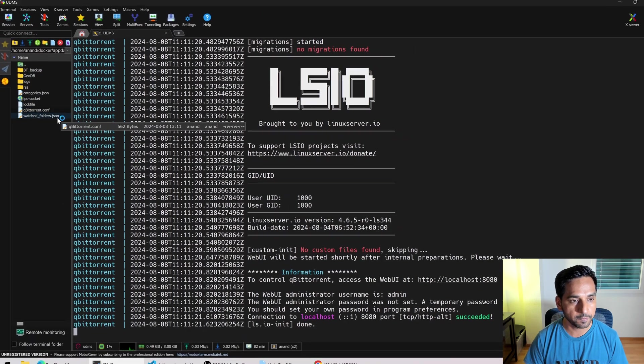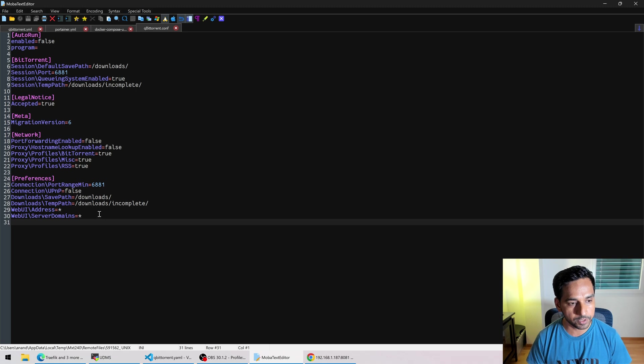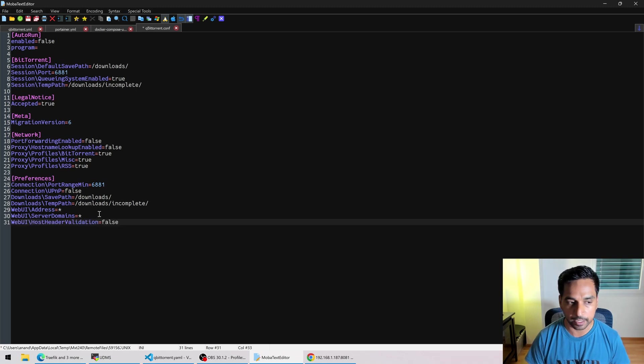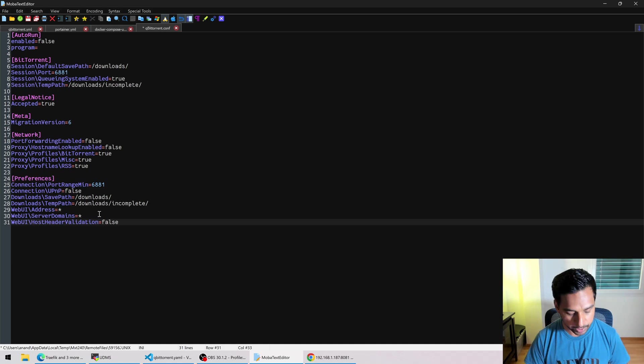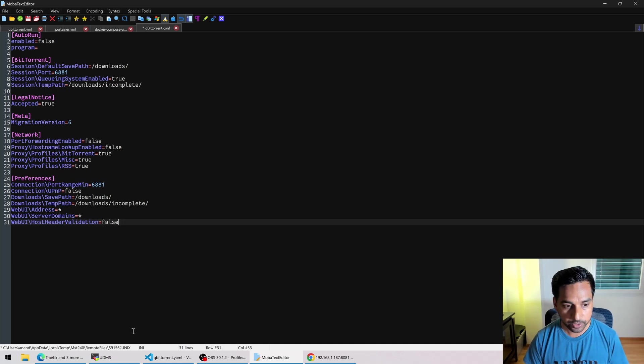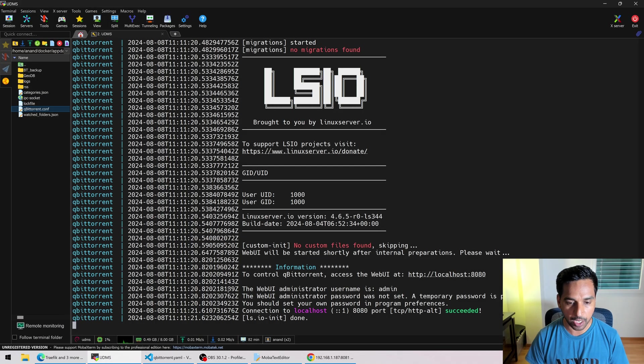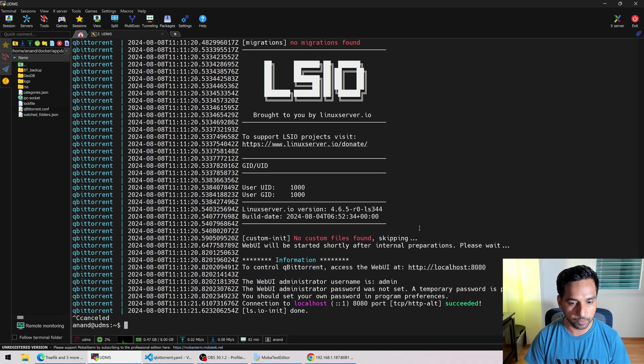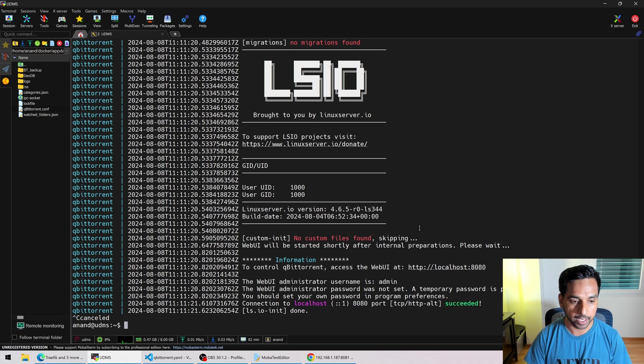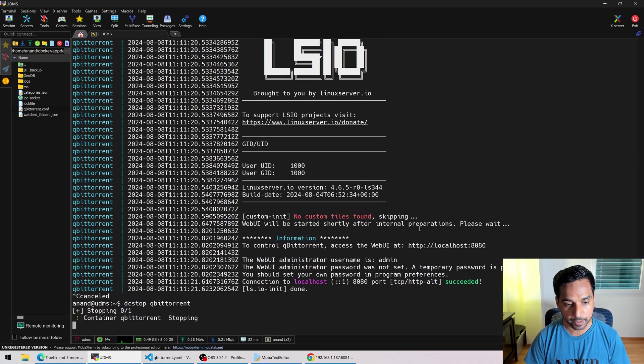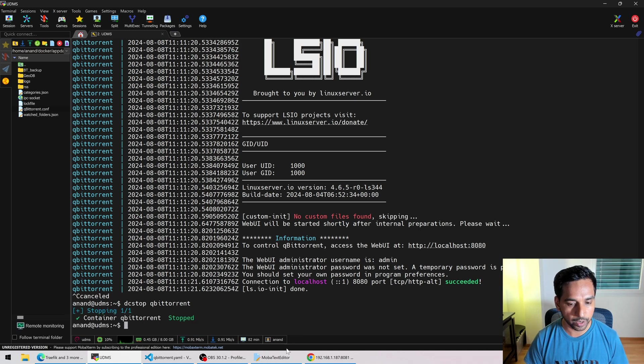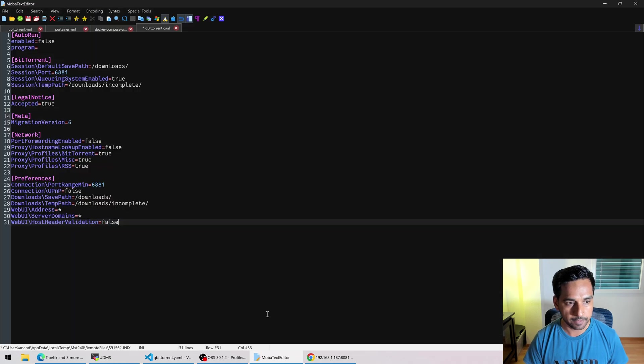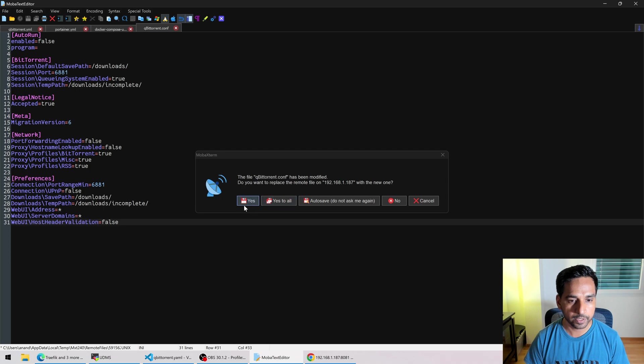We're going to edit that and right under, let's see where here, right here, preferences. We're going to copy that host header validation and we're going to set it to false and oh wait, it's not going to work. I will have to stop the container first. So before I save that, let me stop qBittorrent. Once again, my bash aliases, DC stop qbittorrent, and that's going to stop the container. Okay, so let's do that. And we are going to save this part now. And there you go. It's saved.